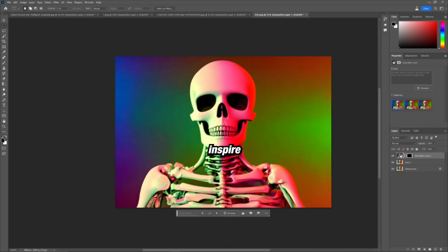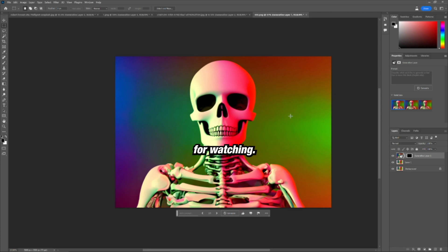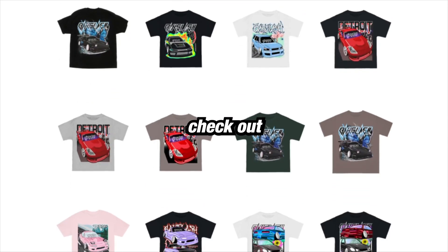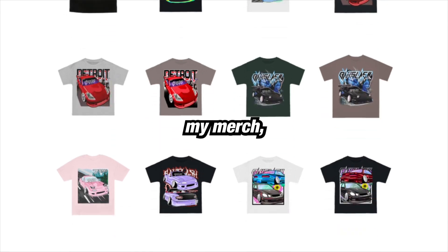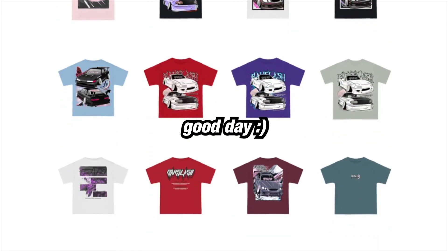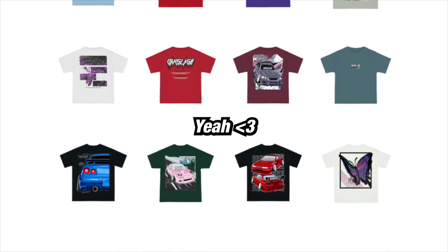And yeah, it just shows some of the potential with this whole thing. Hopefully I can inspire you in some way. Thank you for listening. Thank you for watching. If you want to check out some of my merch, but otherwise have a good day and yeah.